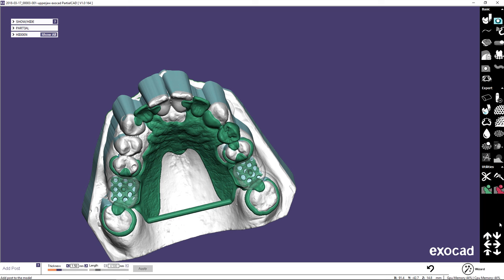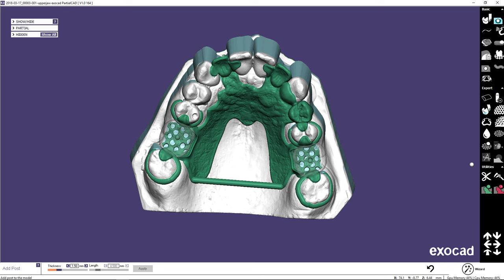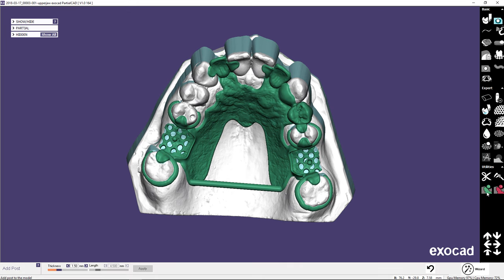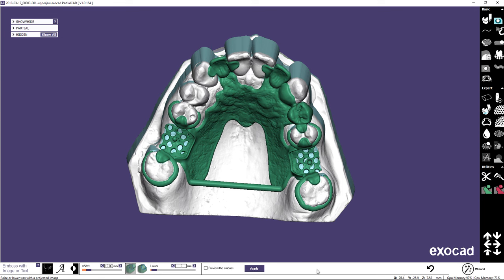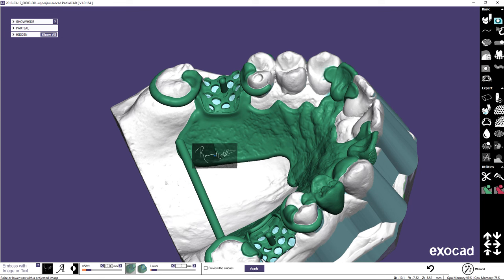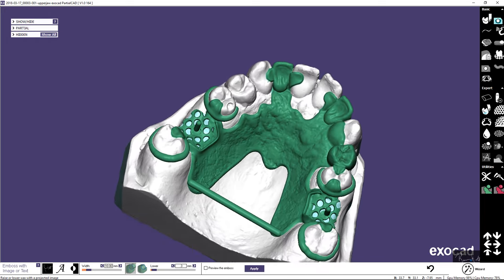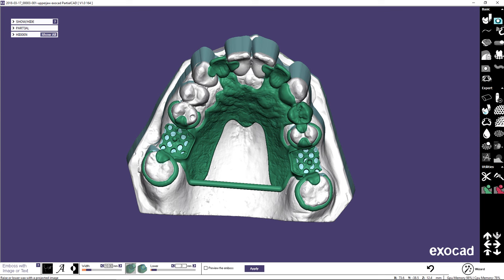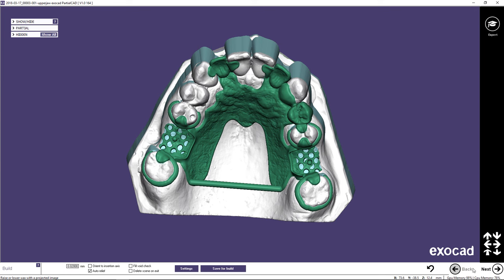Texts or images can be embossed by choosing the embossing option. Patient names, case numbers, and logos can be added. Embossing material can be added or subtracted. Leave expert mode by clicking on Wizard and proceed to the last step.